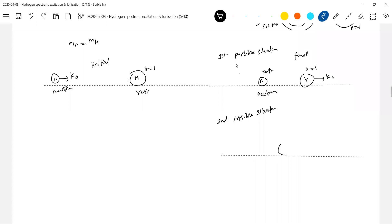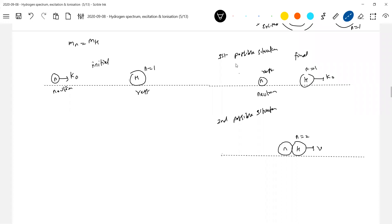In the second situation, they both will get stuck together and move with a common velocity. The hydrogen atom can get excited - this can also happen. This is possible when the neutron comes with sufficient kinetic energy. The first situation is possible for any kinetic energy; the second situation is possible only when it comes with sufficient kinetic energy.